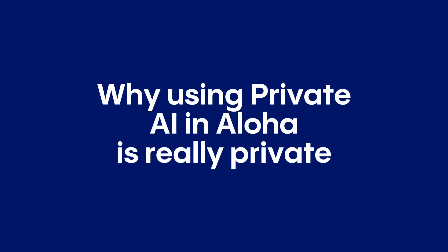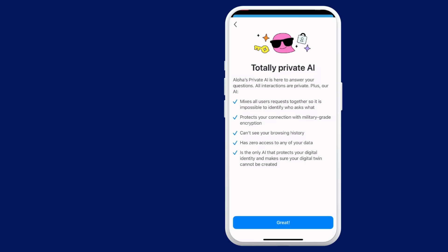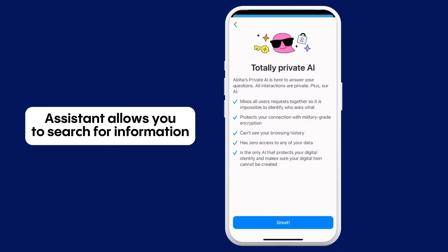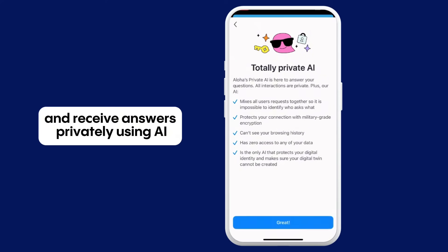Let's learn how to use Private AI Assistant in Aloha Browser. Our Private AI Assistant allows you to search for information and receive answers privately using AI.